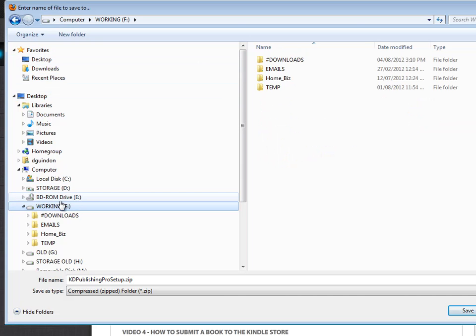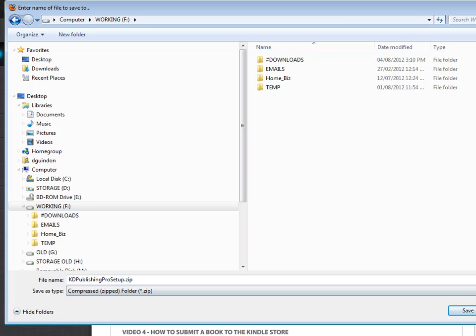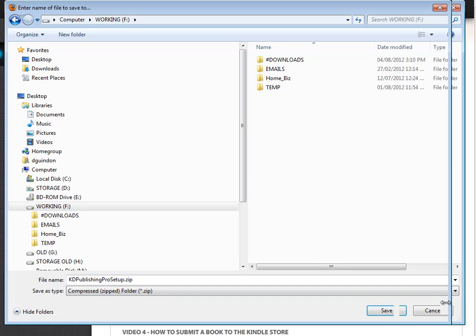But I'm just going to go ahead and select this hard drive I have here that I have named working. So I'm going to save it here and just click the Save button.